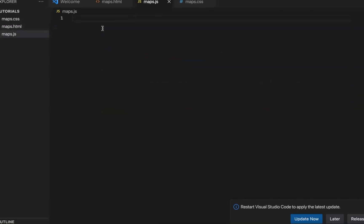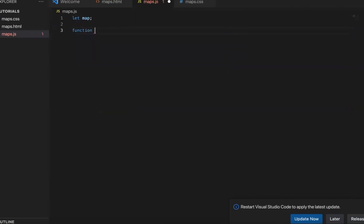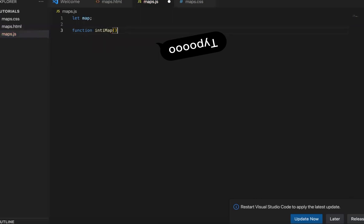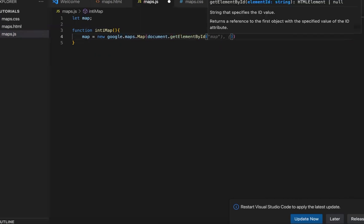So here in the maps JavaScript file, we need to write function called init map to initiate the map in provided area. So first we need to create an object called map. And let's write function called init map. So here the way to create a map is to define a new Google maps map object. And where we put it, we put it in the area with the ID called map.